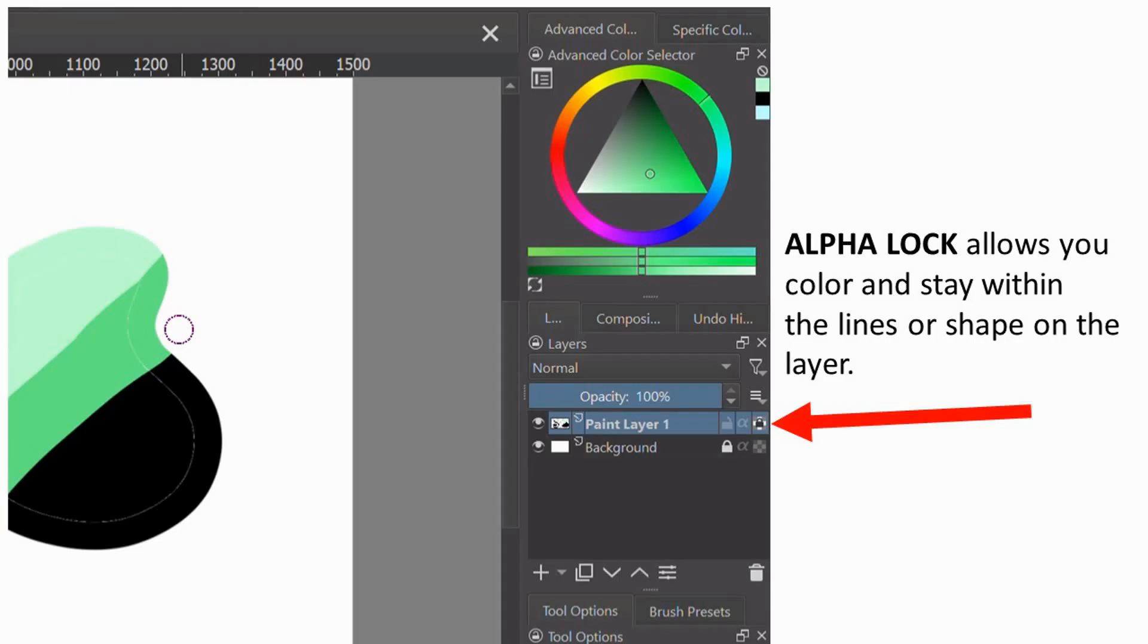Once again, Alpha Lock allows you to color and stay within the lines of the shape or line on the layer.